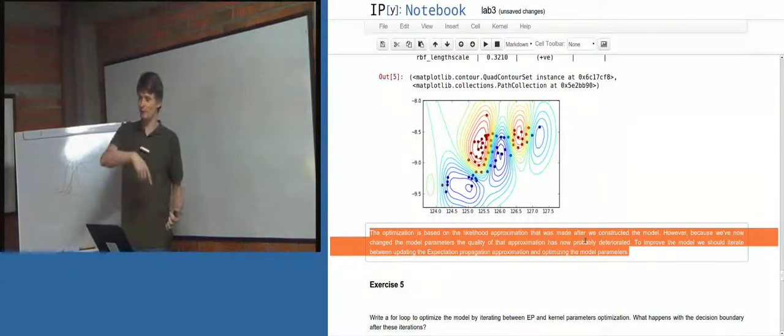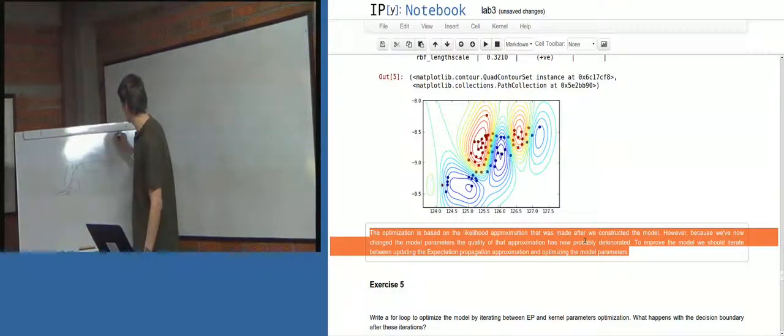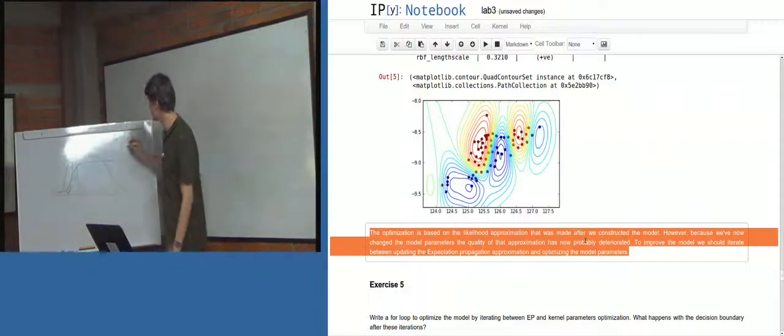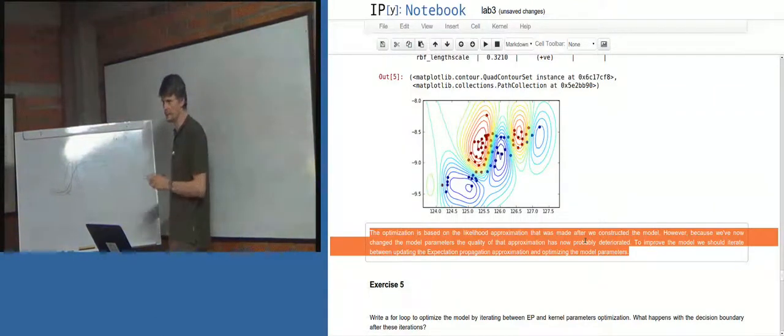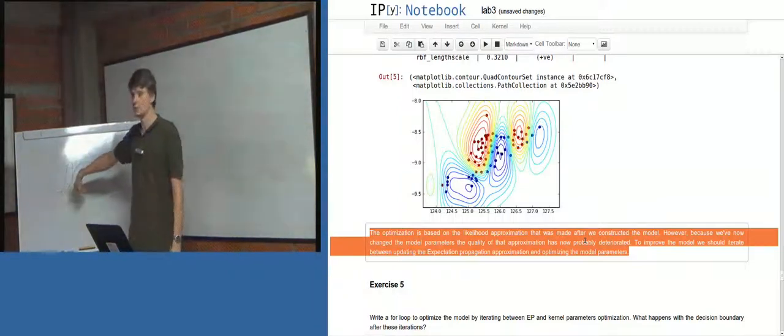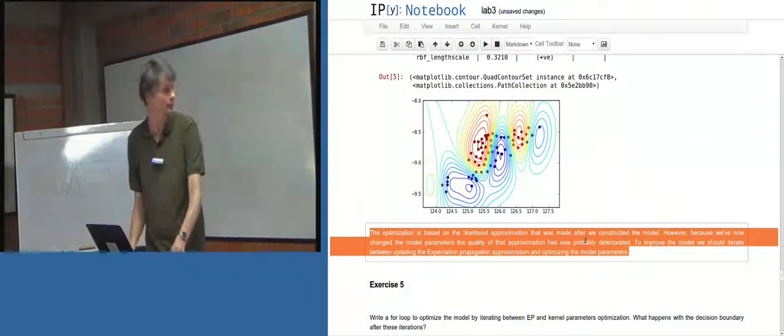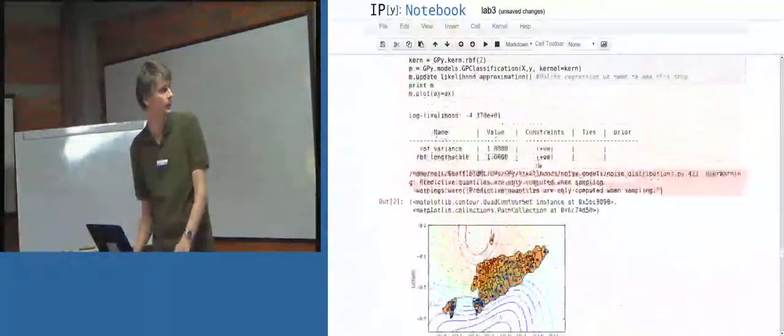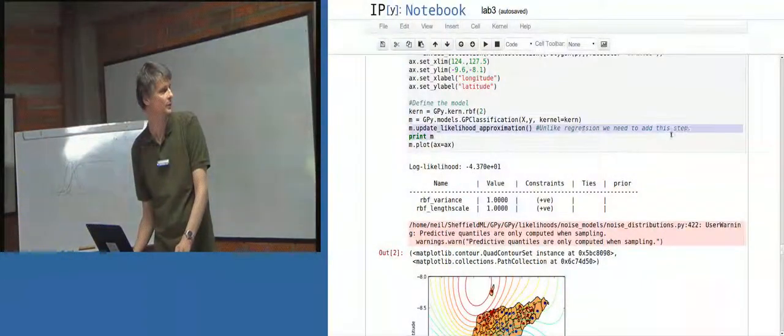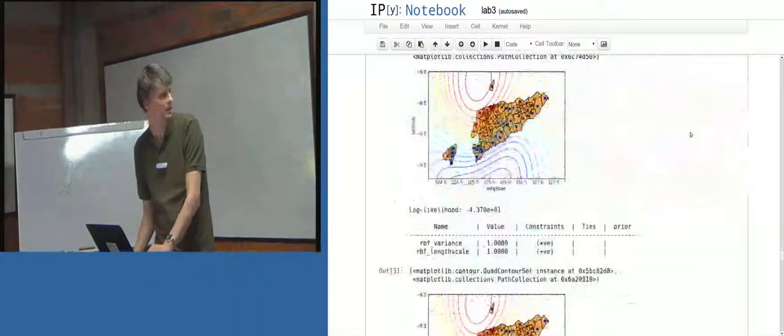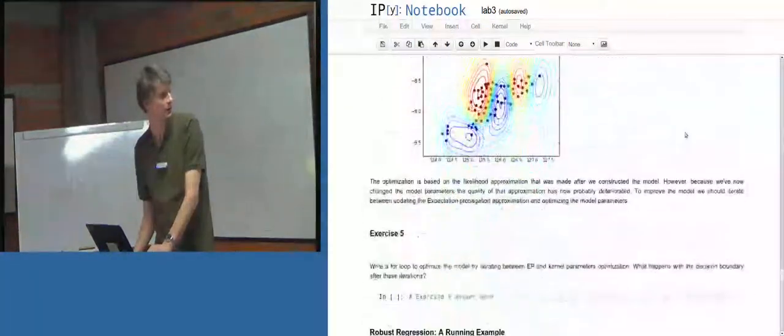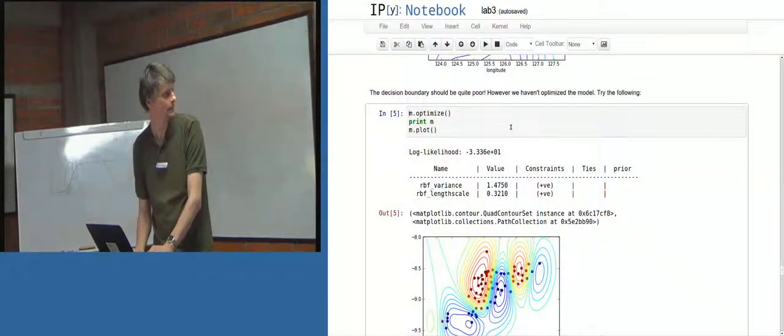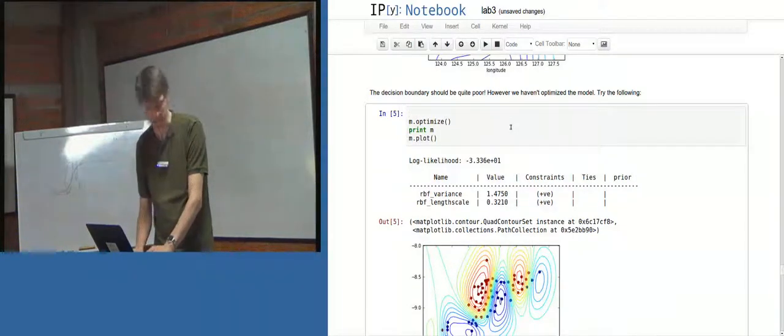But then we fit the model parameters, and we fit the model parameters as if we've got observations, mu hat and sigma hat. Yeah? Which is sigma hat being this diagonal matrix of matrix precisions. Yeah? But now that we've done that, all these predictions will be wrong. So, in fact, what we need to do now is iterate that process. So... Where is it? Update likelihood approximation. So if we copy this line... Oh, I'm trying to do the Mac copy instead of the... Oh, it's so nice to be running on Unix. Linux.